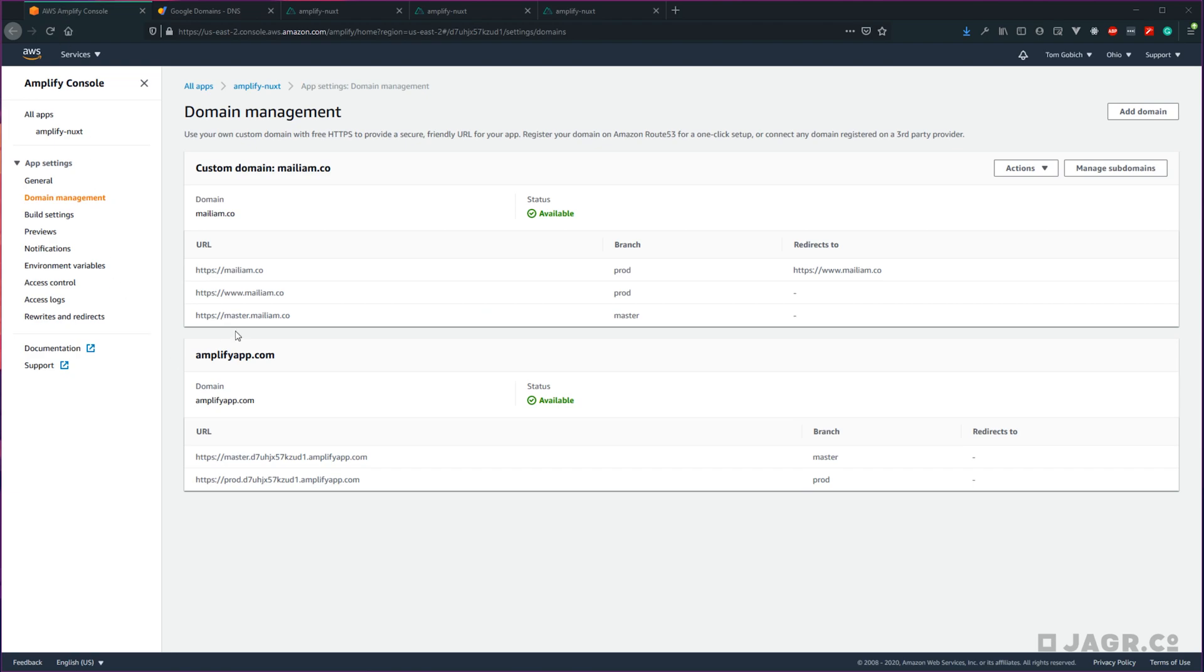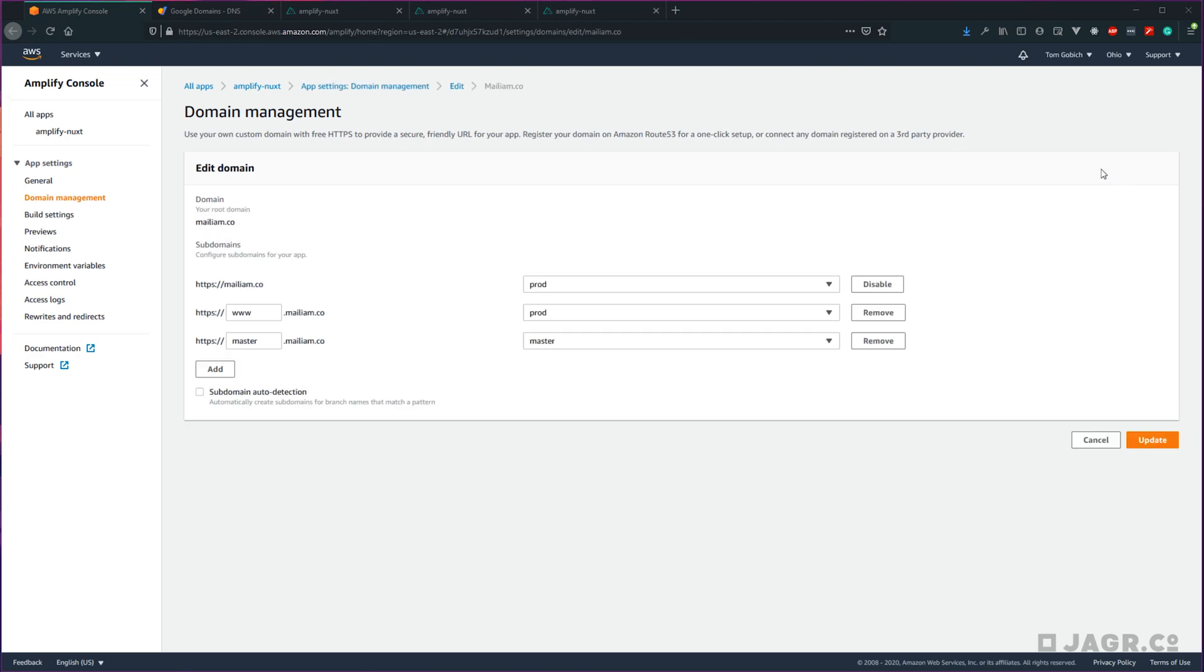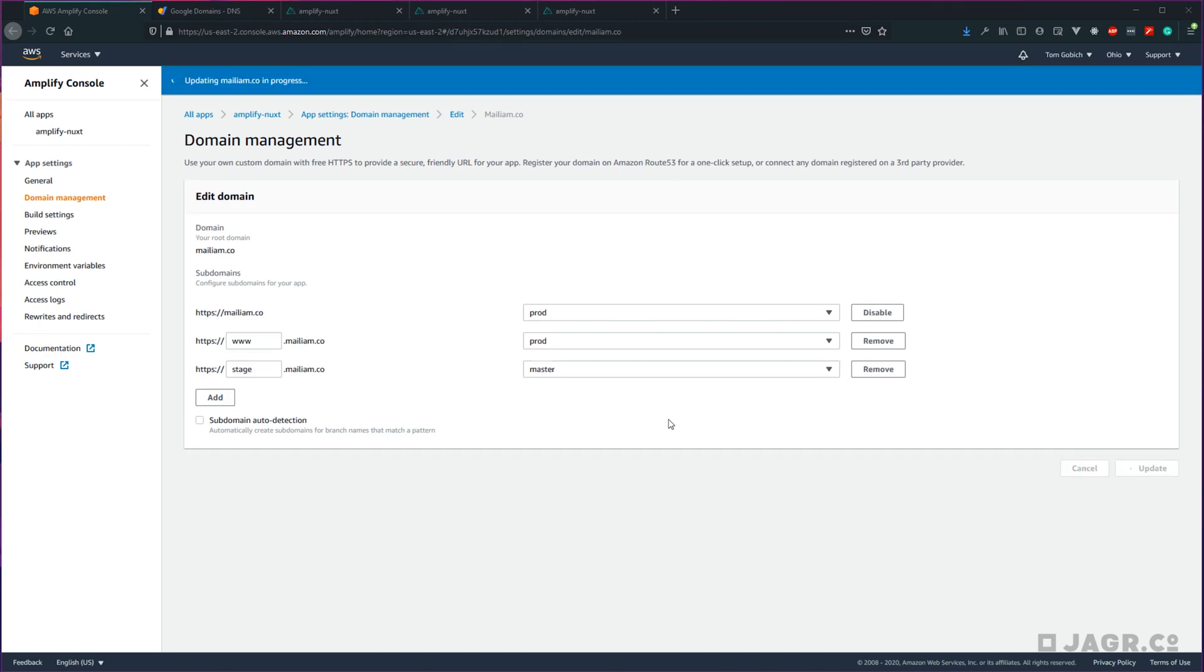Let's go ahead and change that to what I had intended as stage. Let's go manage subdomains and change master here to stage. Go ahead and update.